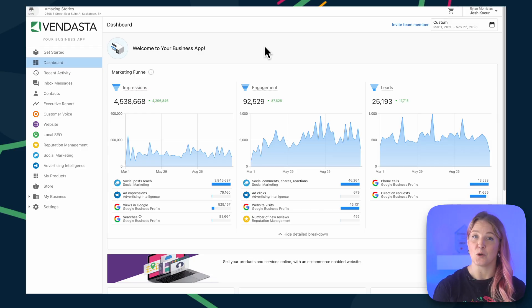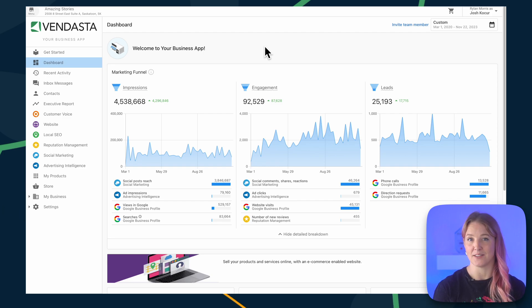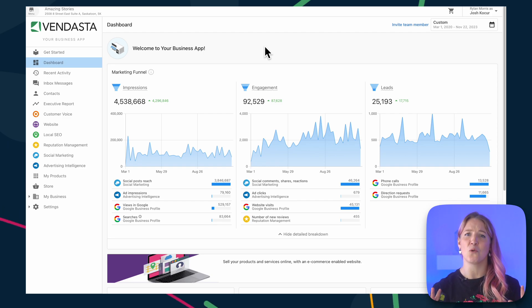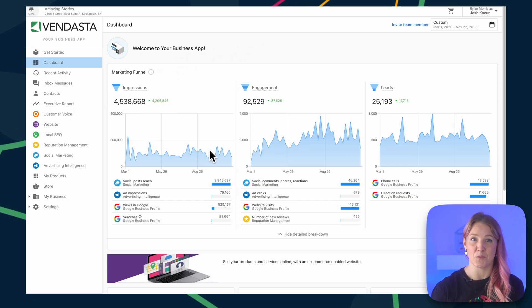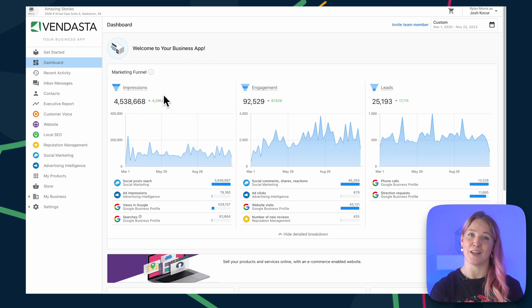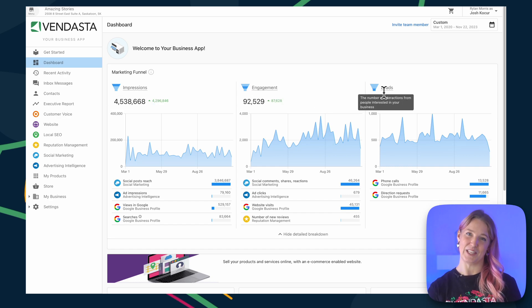Imagine this: one of your local business clients logs into the business app you've been providing them for the past three months, and they're blown away by what they see. Their dashboard has charts brimming with positive growth, from new online impressions, customer engagement, and even new leads.